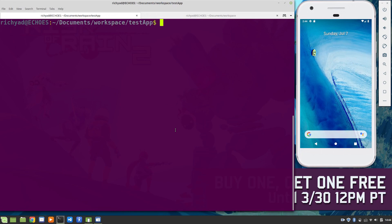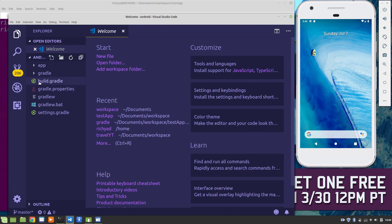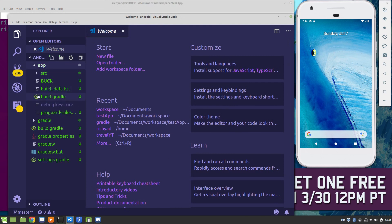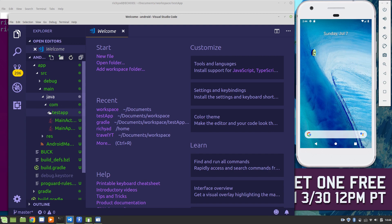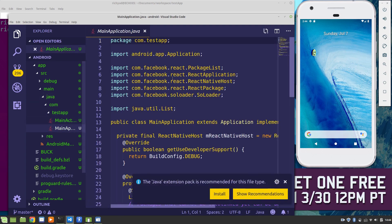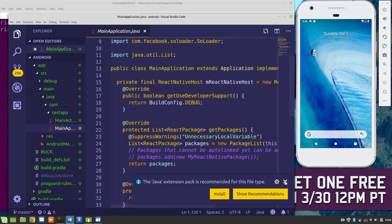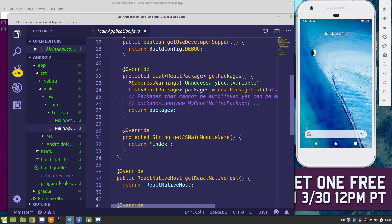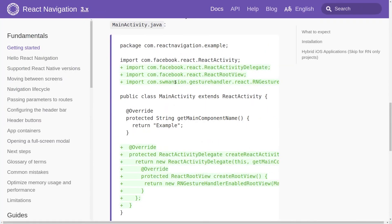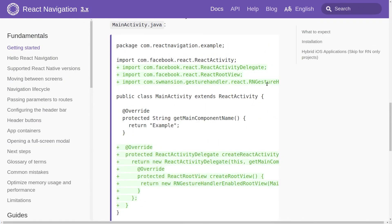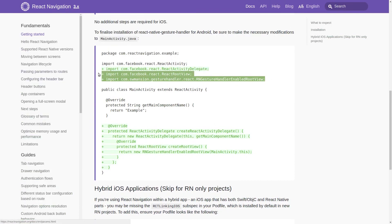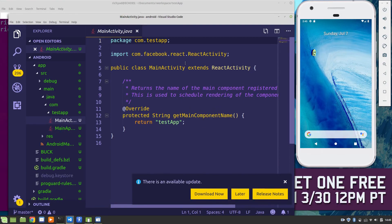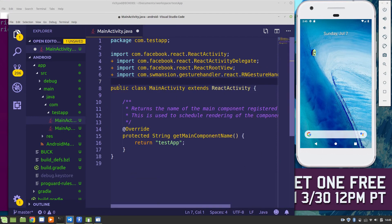The last step is to copy this code into our MainActivity.java file. What I'm going to do here is open up VS Code just to get to it a little faster. Here's our app, source, main, Java, and there's the MainApplication.java. So we're going to copy and paste this code right here.